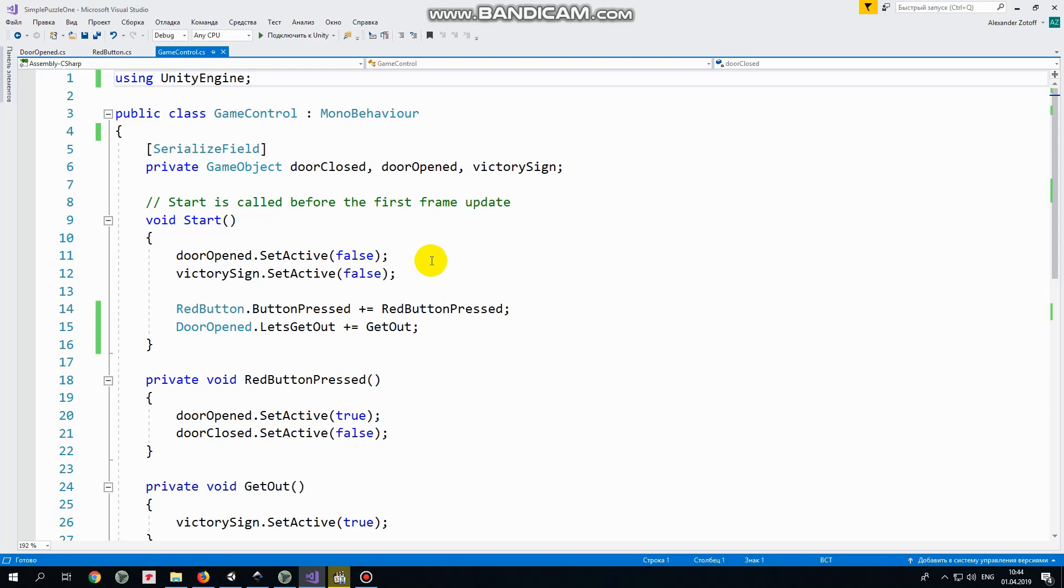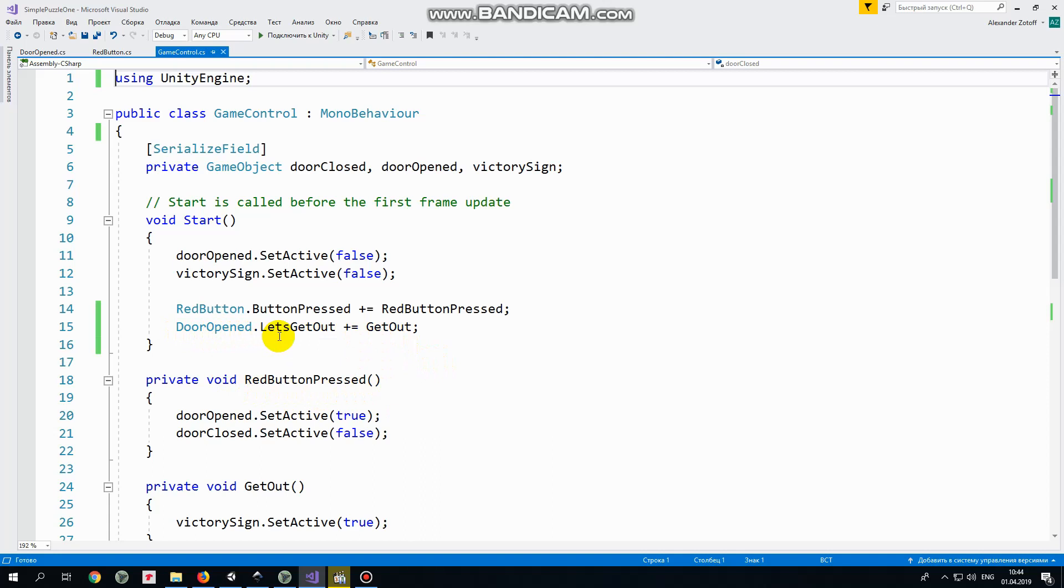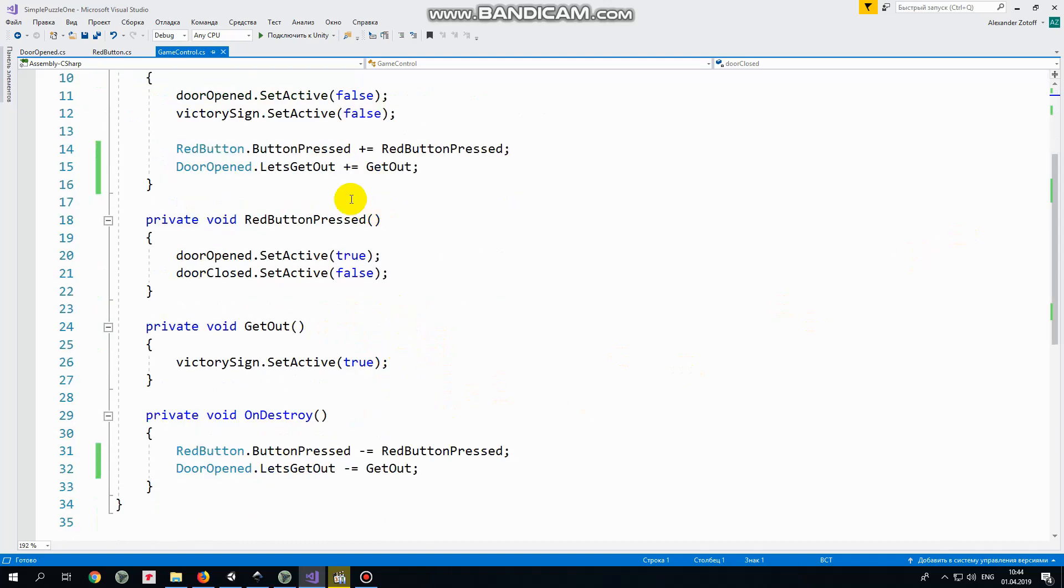Next two lines of code are about those events which are button pressed and let's get out. In the first line we subscribe red button pressed method to button pressed event from red button script. So when button pressed event occurs then red button pressed method is invoked. In the second line we subscribe get out method to let's get out event. So when open door is touched then let's get out event occurs and get out method is invoked.